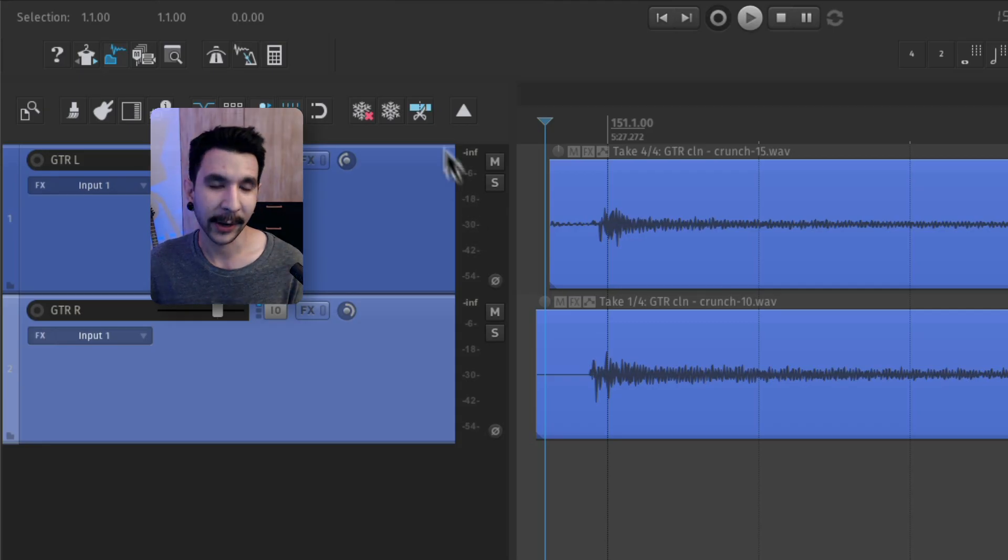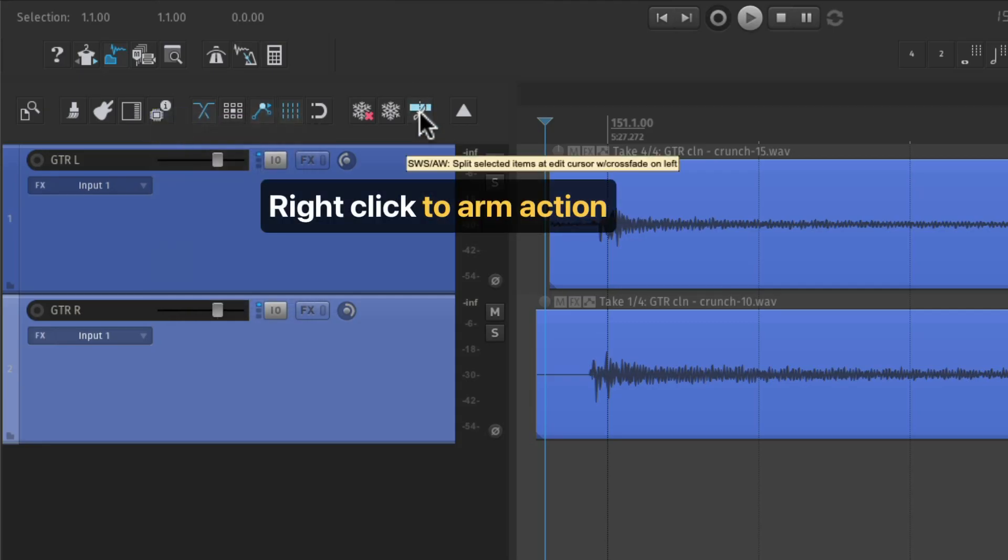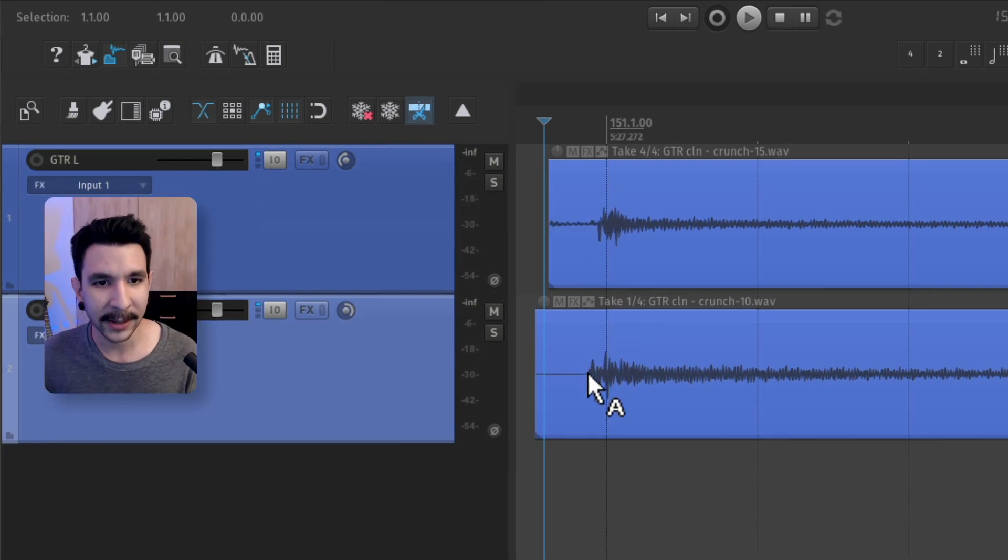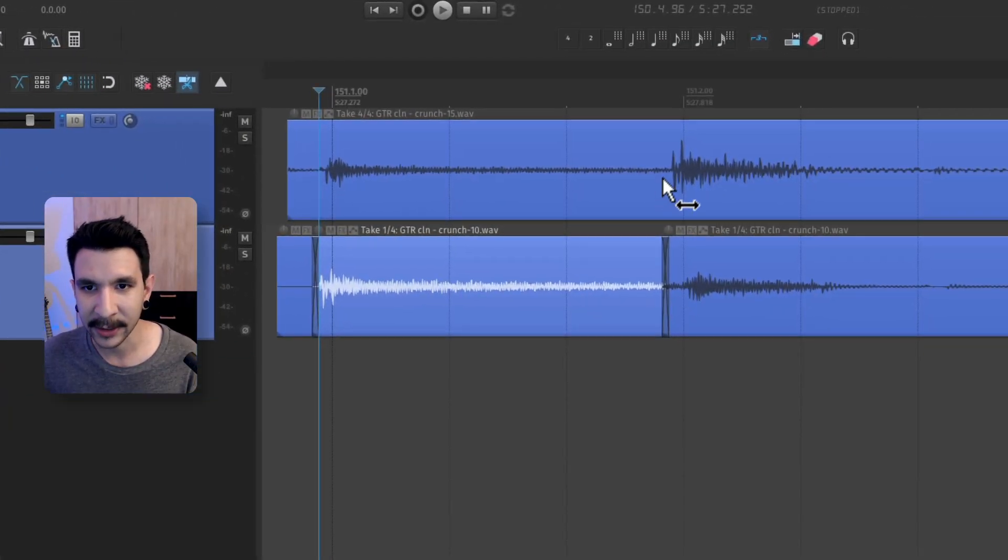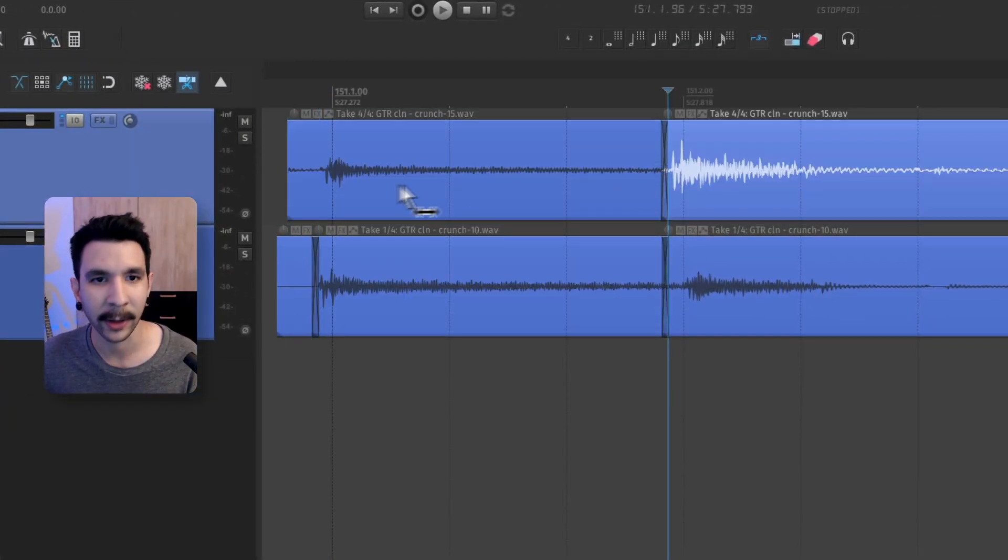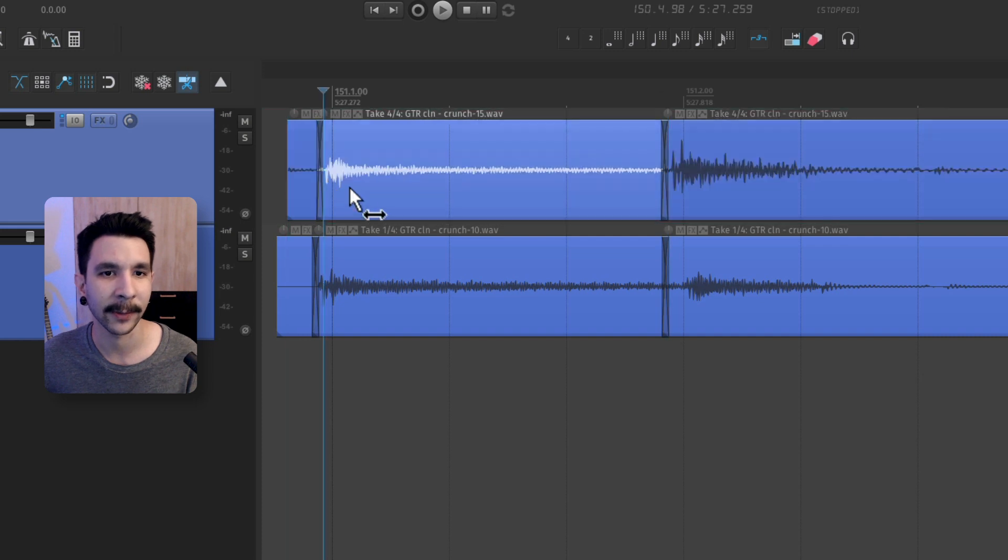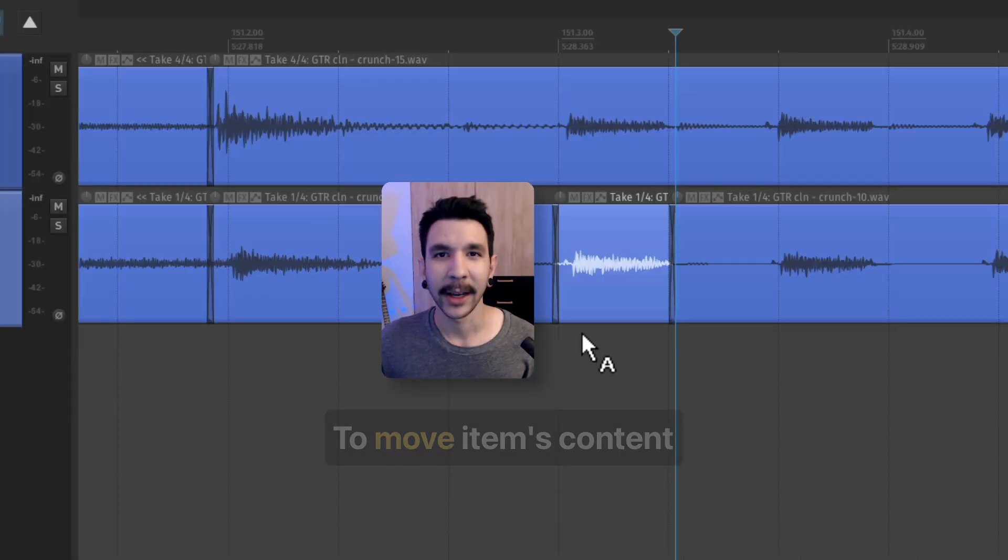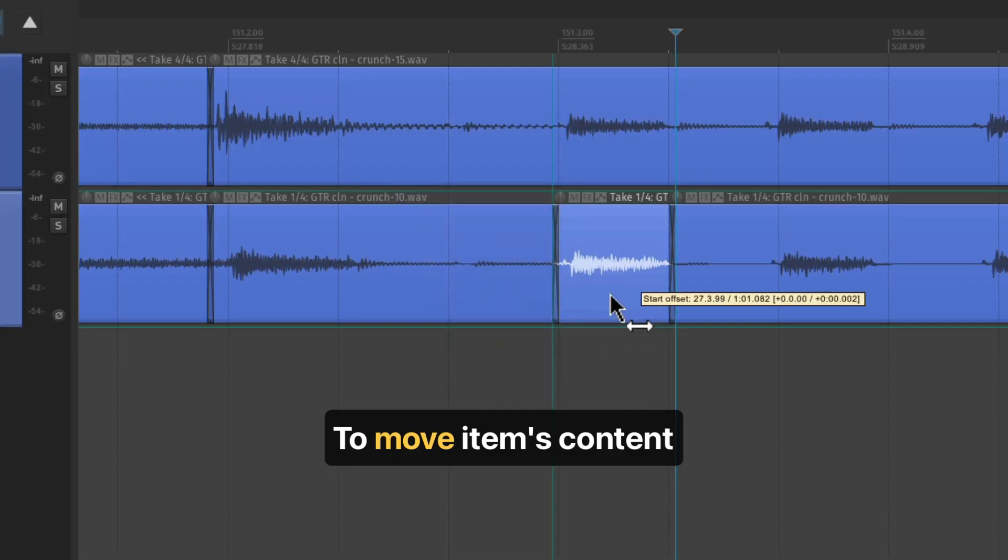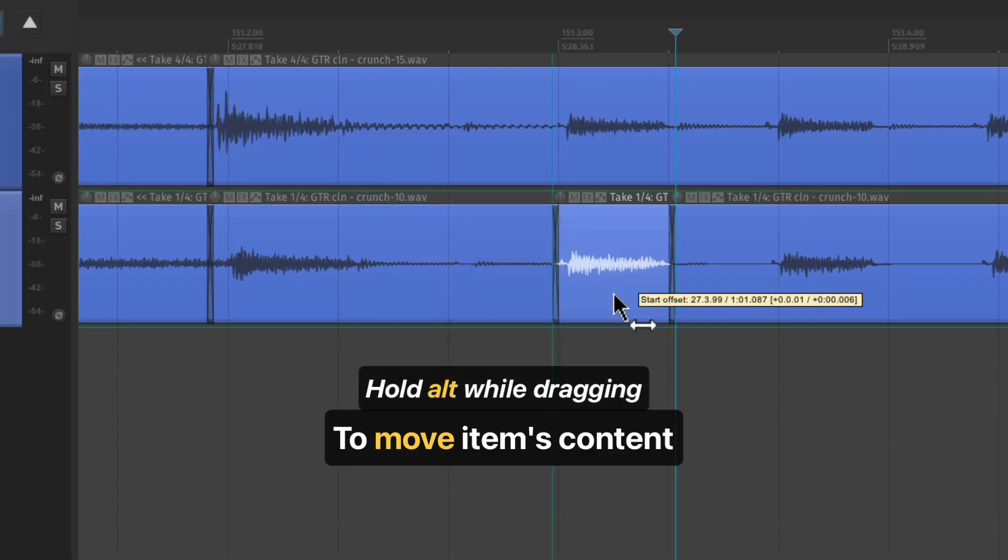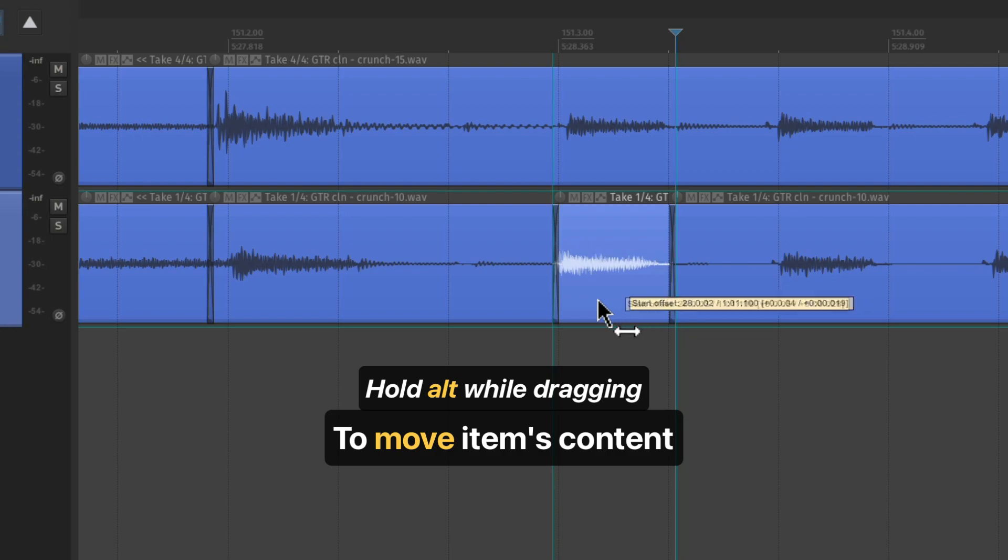So now we can right click on the action that we just set up and that's going to arm it. That means that every time we click, it's going to split with a crossfade on the left like this. And to move the item's content, you can hold alt and click and drag to the left and right like this.